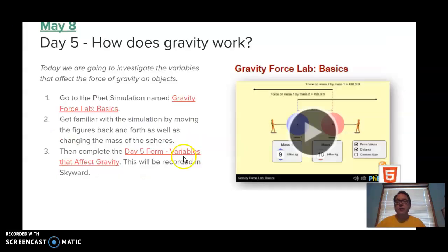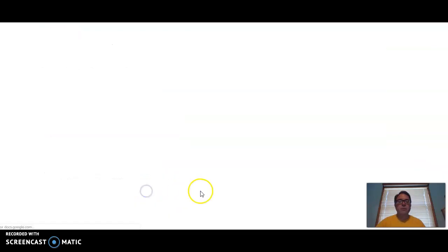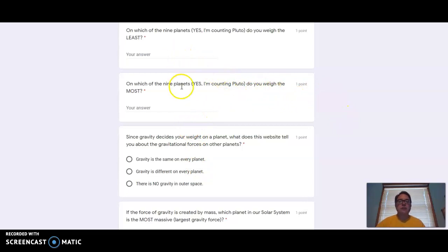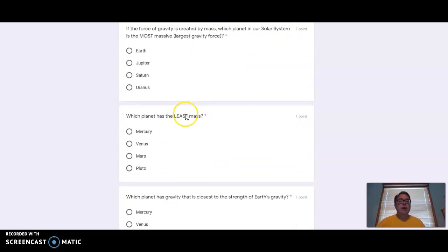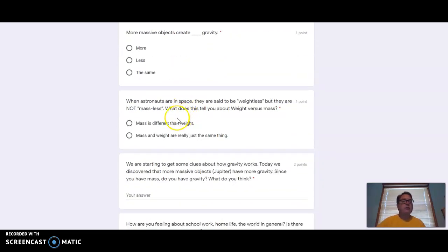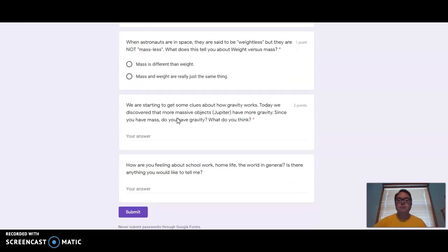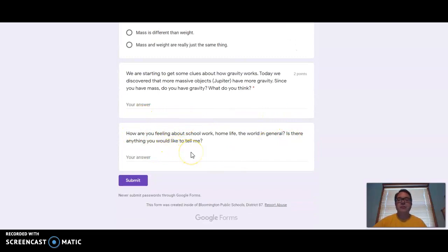Now when we go back to our presentation for today, I have over here gravity, weight, and force. You're going to use that information from the website — feel free to click back and forth to answer these questions. On which of the nine planets do you weigh the least? On which of the nine planets do you weigh the most? I want you to see that gravity force is different on all the planets. The more mass — the larger the planet — the more gravity it has. The less mass the planet has, the less gravity it has. So poor little Pluto, the tiny dwarf planet, doesn't have much gravity there. And at the bottom, tell me how everything's going.